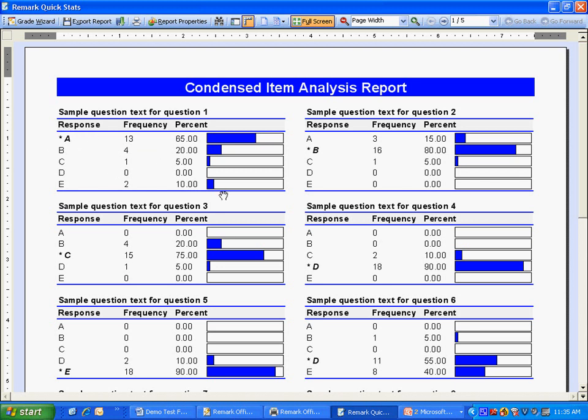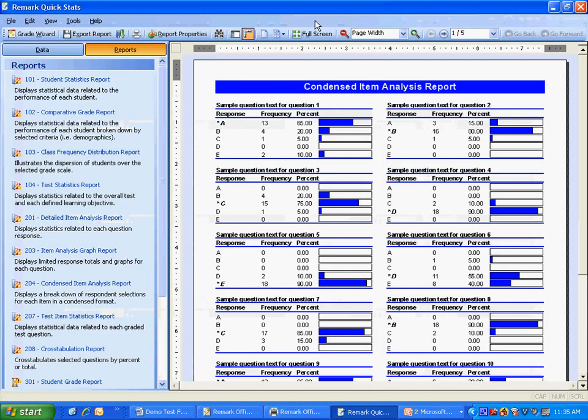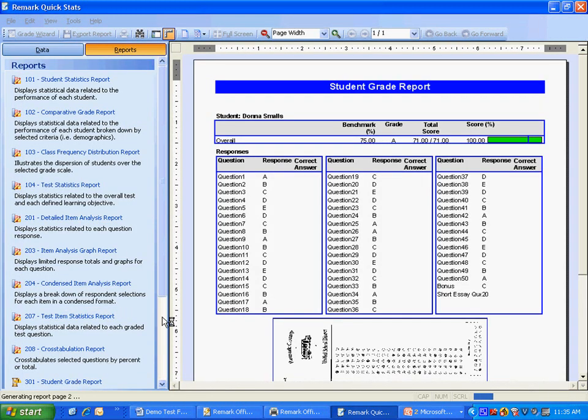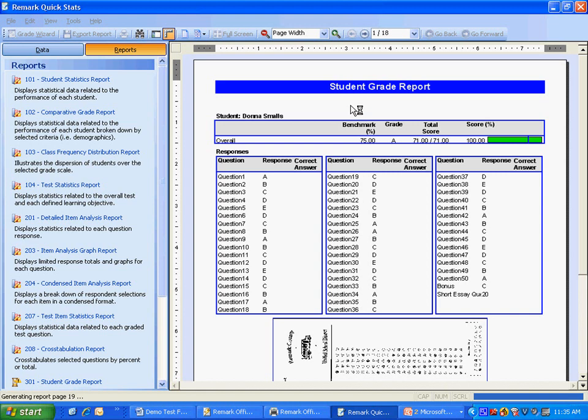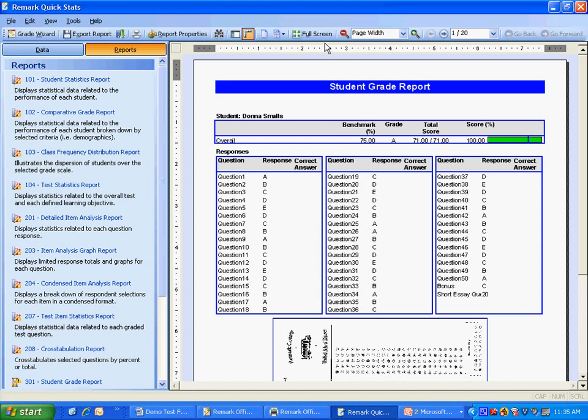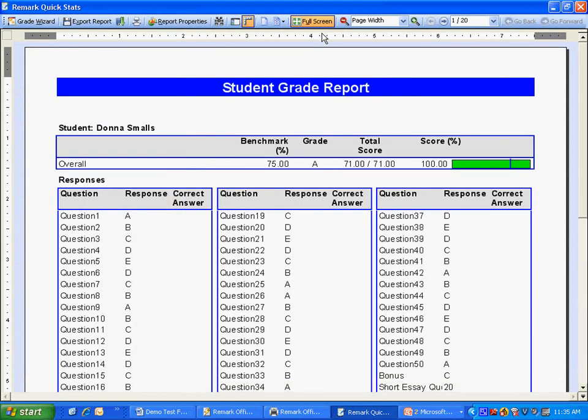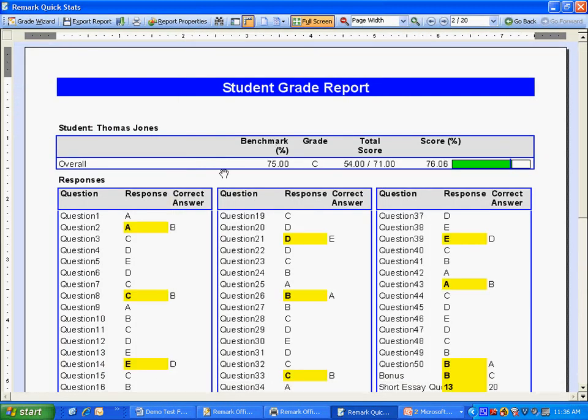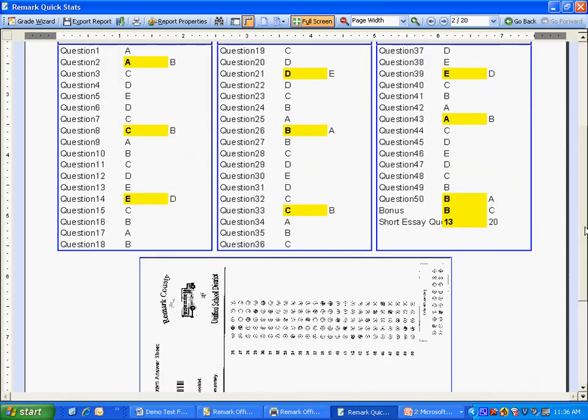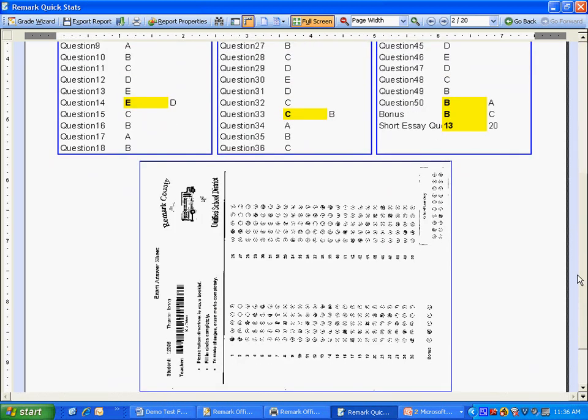Finally, let's take a look at the student grade report. Student grade reports are individual student reports. At the top of the report, we can see the student score, and then we can see the responses, those that were incorrect, and optionally the correct response. Finally, at the bottom of the window is an image of the student test form, which, when printed, looks virtually identical to the actual test form.